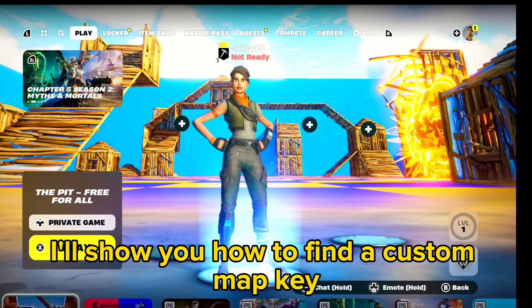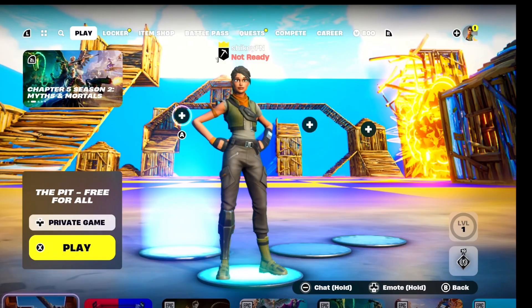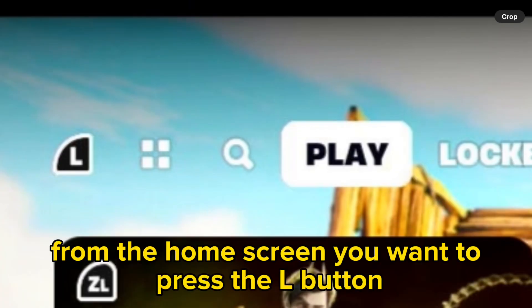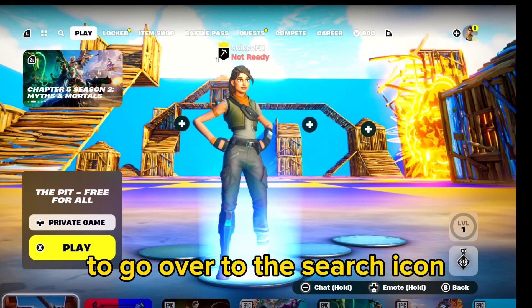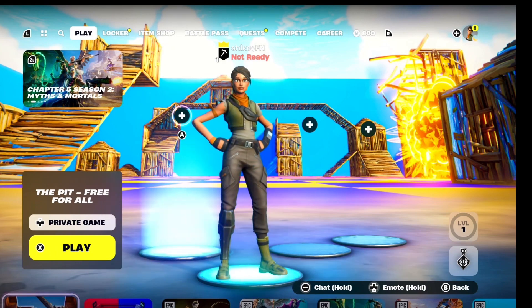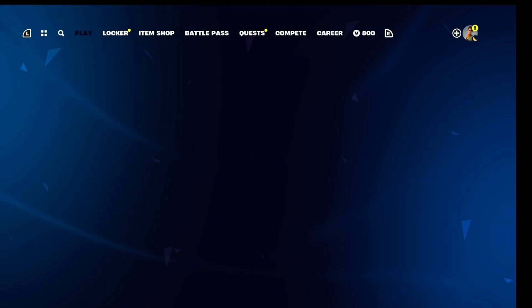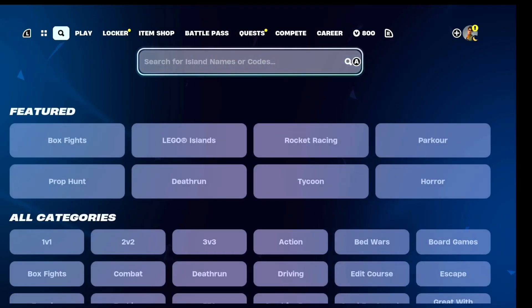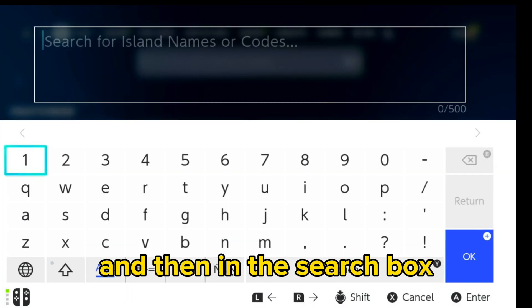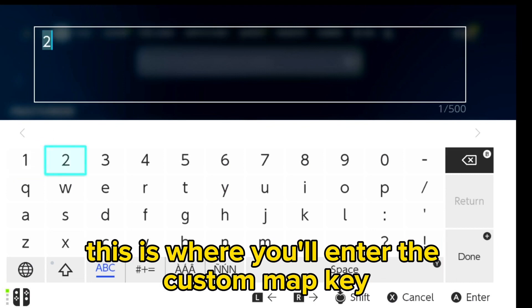In this video I'll show you how to find a custom map key. From the home screen you want to press the L button to go over to the search icon, and then in the search box this is where you'll enter the custom map key.